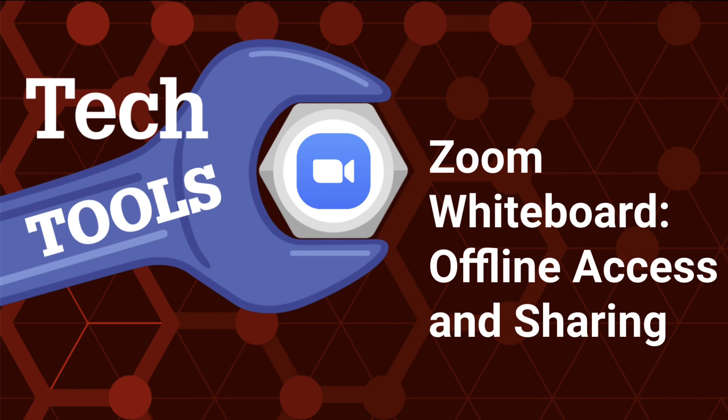The Zoom whiteboard streamlines the management and use of digital whiteboard resources beyond live Zoom sessions. For further insights and tutorials on enhancing your Zoom whiteboard experience, check out the link to resources in the description box below.